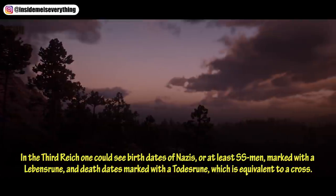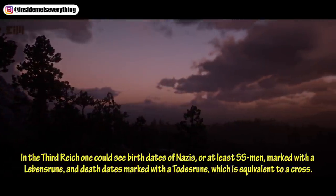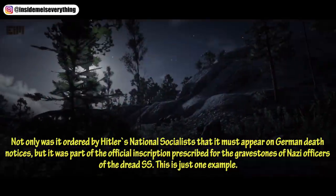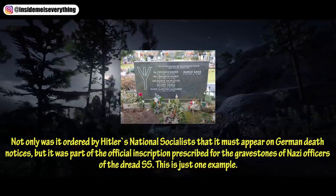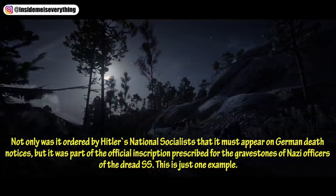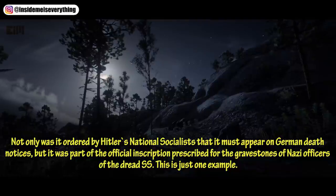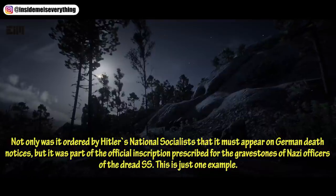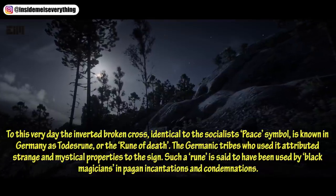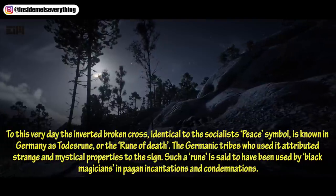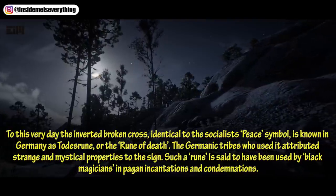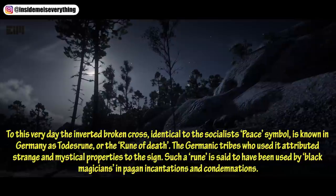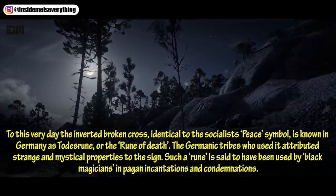In the Third Reich, one could see birth dates of Nazis, or at least SS men, marked with a Lebensrune, and death dates marked with a Todesrune, which is equivalent to a cross. Not only was it ordered by Hitler's national socialists that it must appear on German death notices, but it was part of the official inscription prescribed for the gravestones of Nazi officers of the Dread SS. To this very day the inverted broken cross, identical to the socialist peace symbol, is known in Germany as the Todesrune, or the Rune of Death. The Germanic tribes who used it attributed strange and mystical properties to the sign. Such a rune is said to have been used by black magicians in pagan incantations and condemnations. The symbol perfectly suited Nazi emphasis on pagan mysticism. Anton LaVey, the founder of the Church of Satan, used the peace symbol as the backdrop for his altar.